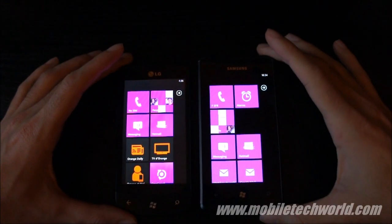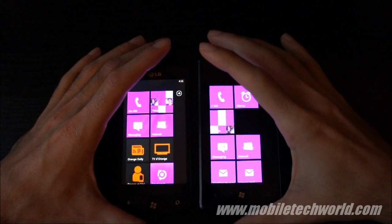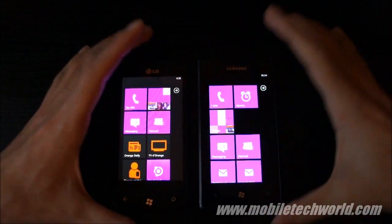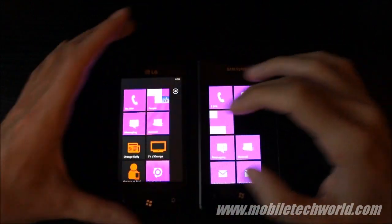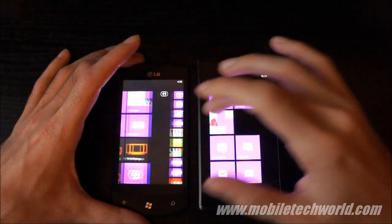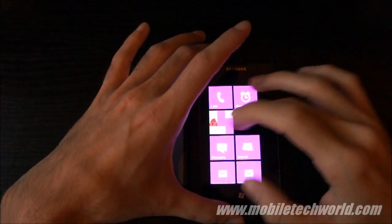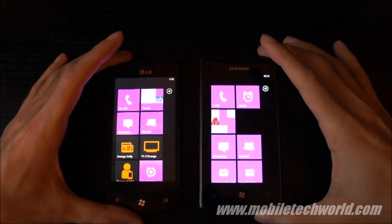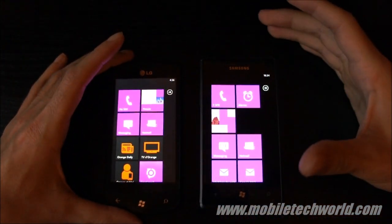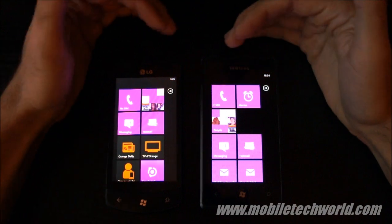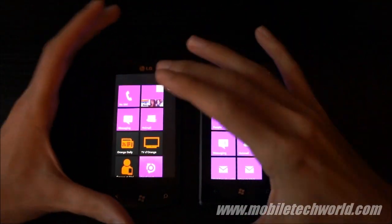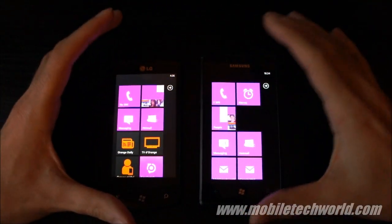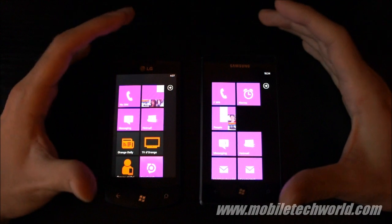Welcome back to Mobile Tech World, and here's a short video showing you the performance of the LG Optimus 7 versus the Samsung Omnia 7. What this is going to demonstrate is that no matter which Windows Phone 7 you buy, you will have exactly the same experience on all the devices because they all have the same hardware specification.